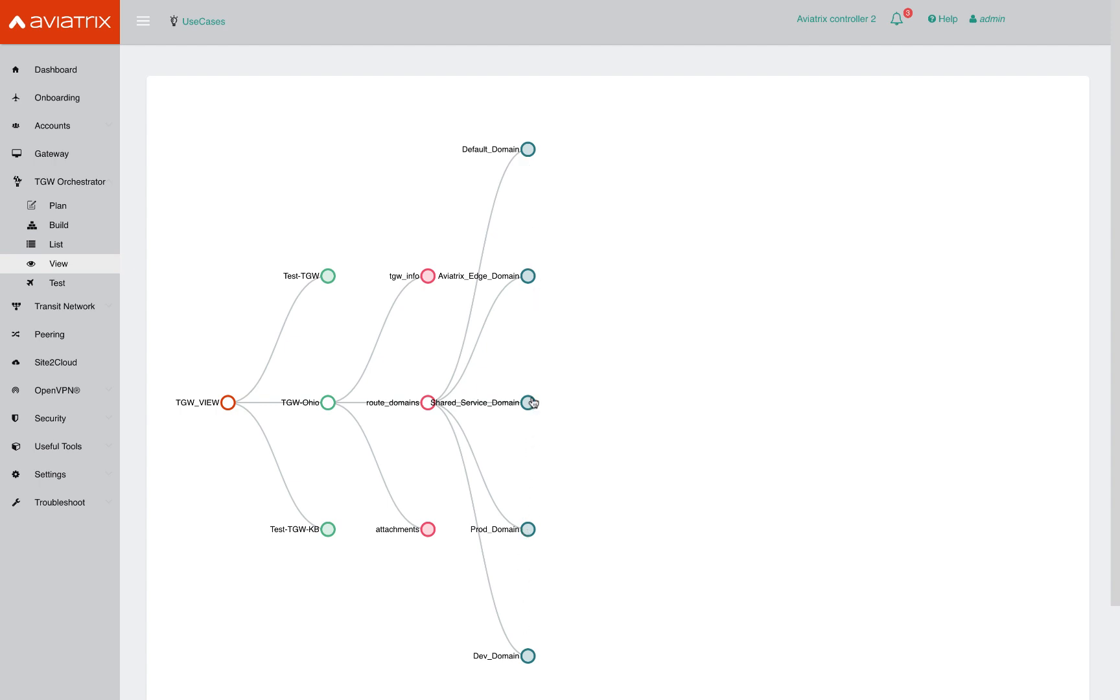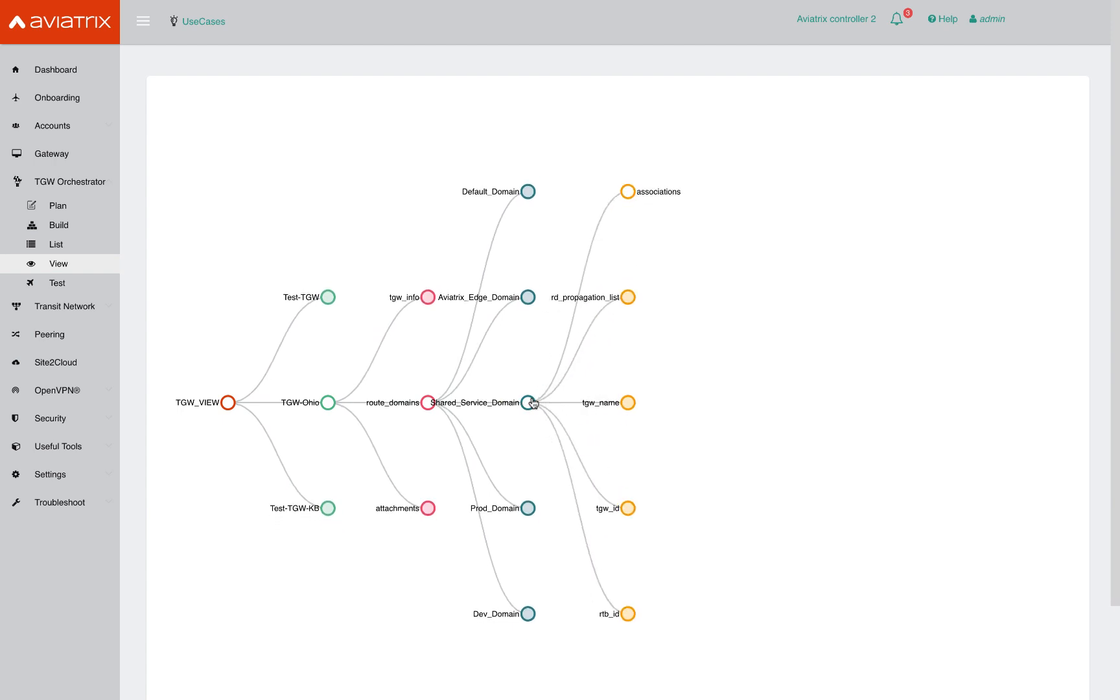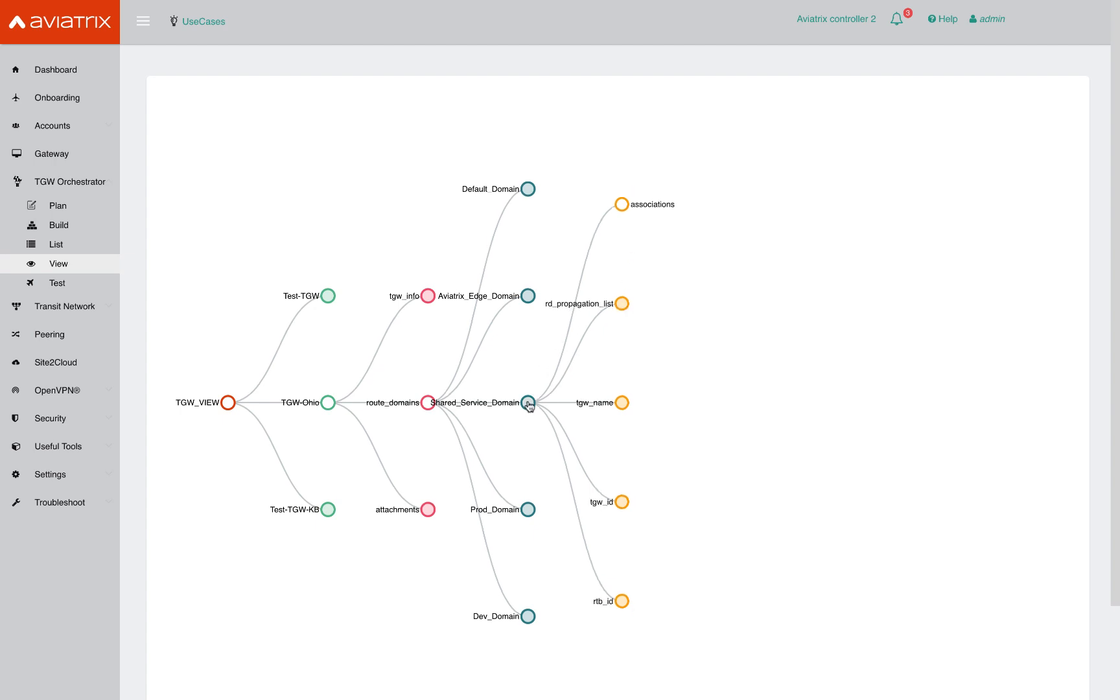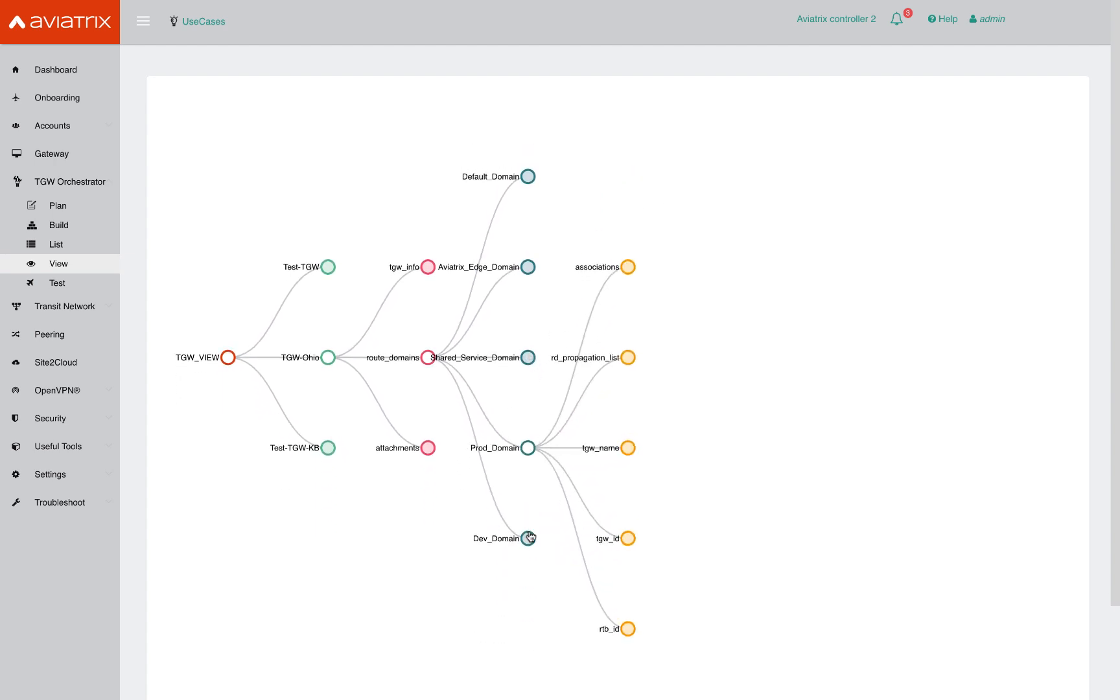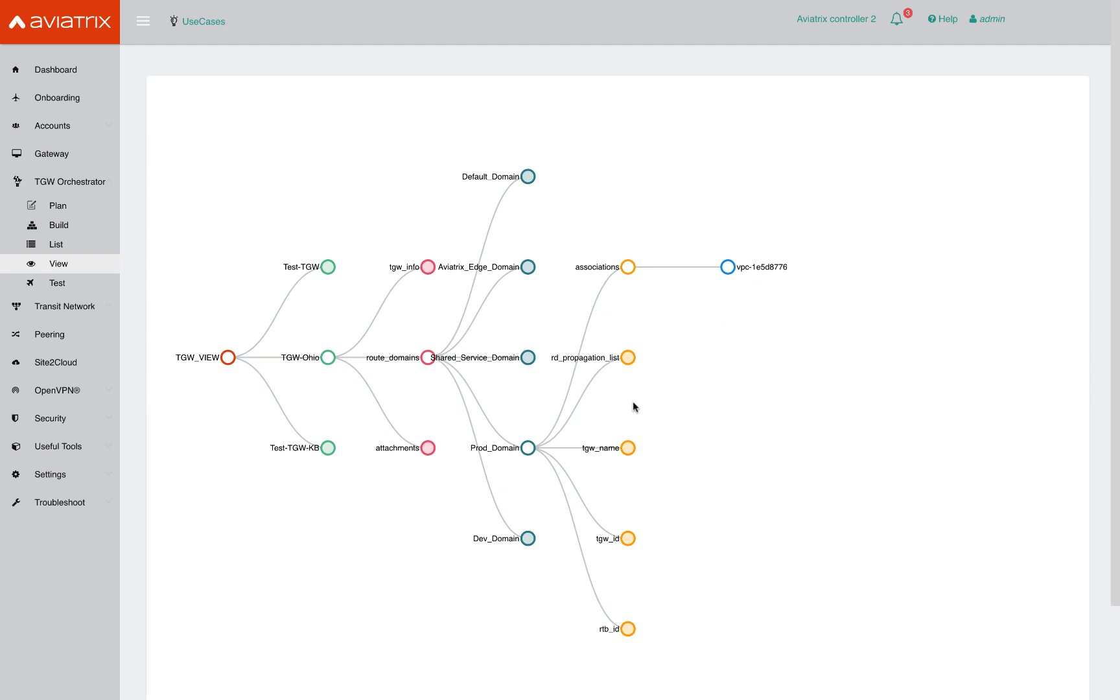And within each security domain, I can further drill down into which VPCs are associated with each one of these. So if I go under the production domain, I can click on the associations and I have one VPC under the production domain. And if you had many, of course, it's going to show up here. So in this way I can have a visual representation of all the TGWs across all accounts, across all regions, the domains that have been specified in each of the TGWs, and what VPCs are associated with those domains.